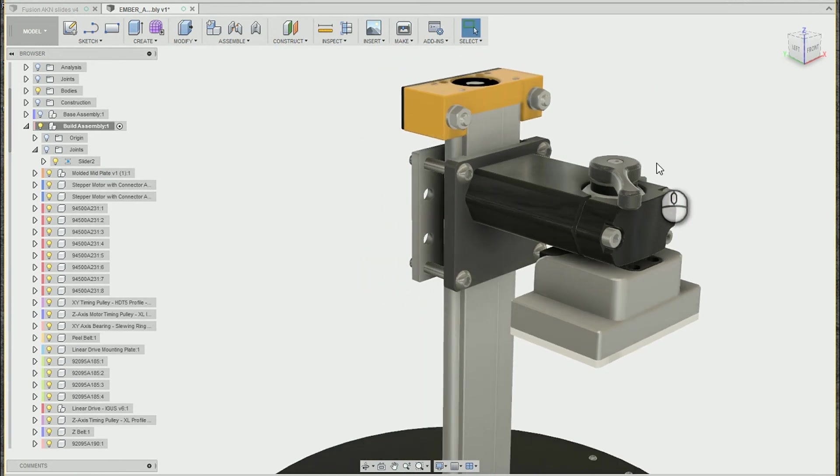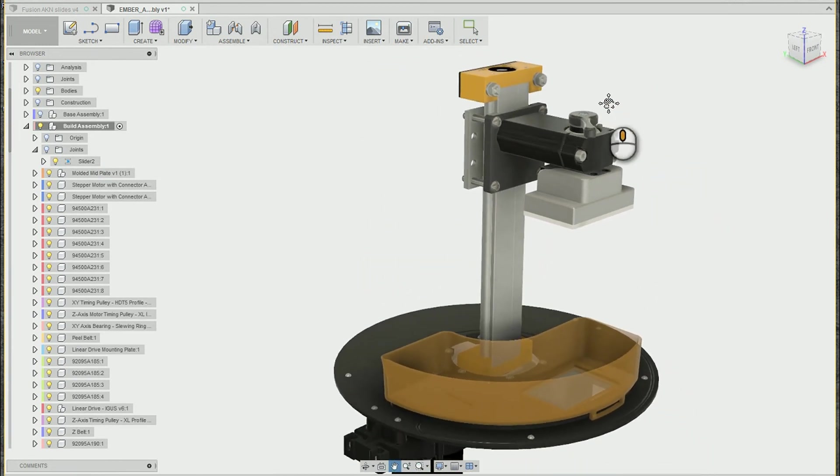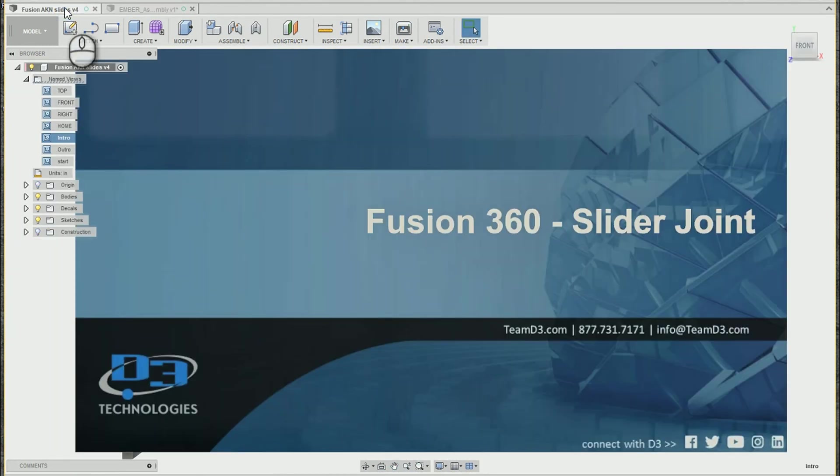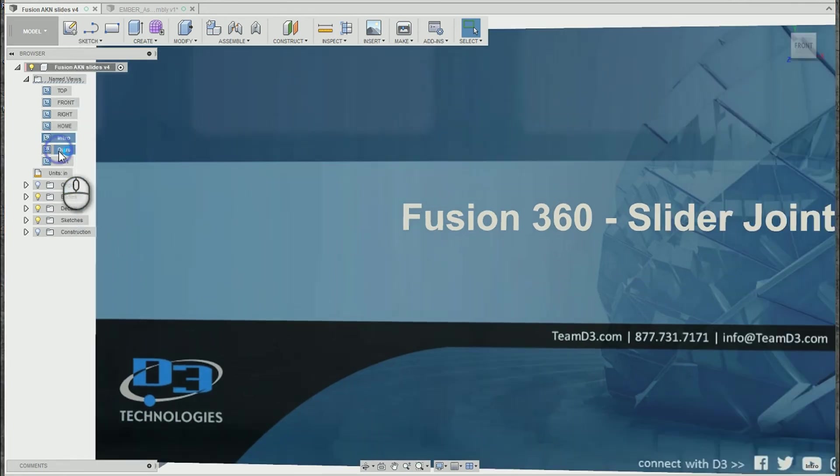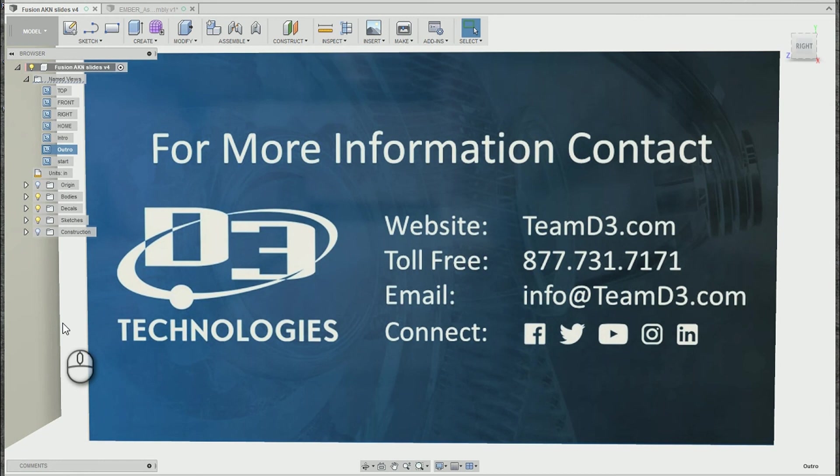Otherwise, that is my overview of the slider joint inside of Fusion 360. So hopefully that gave you a couple good tips. As always, if you have any more questions or would like more information, feel free to reach out to our team.